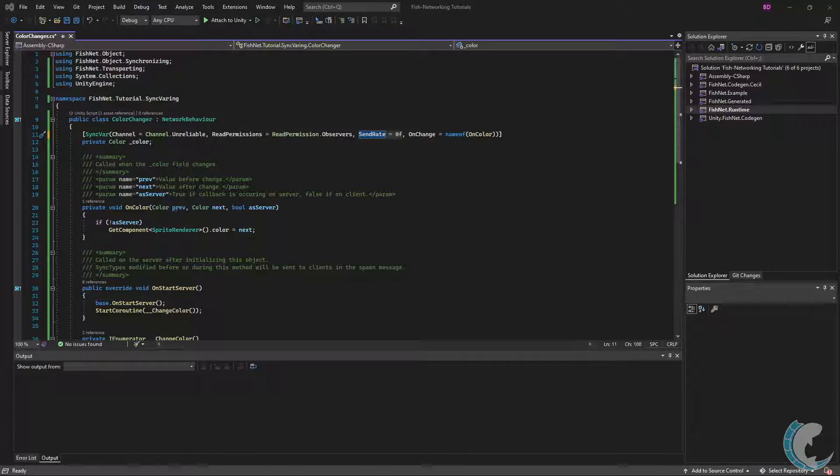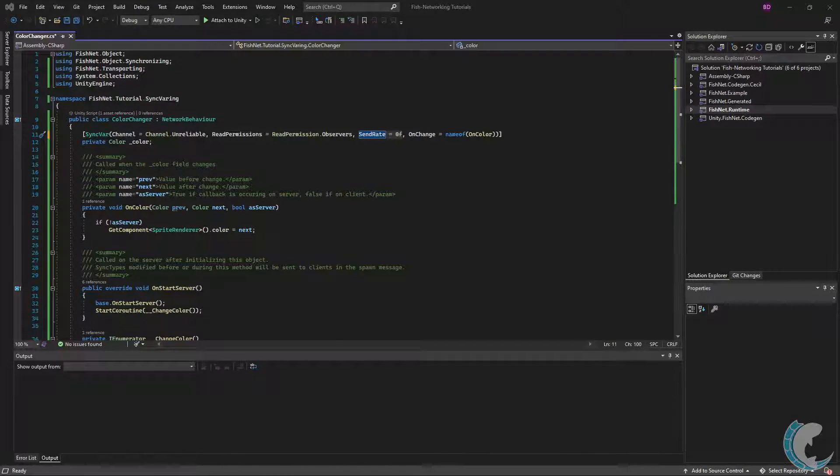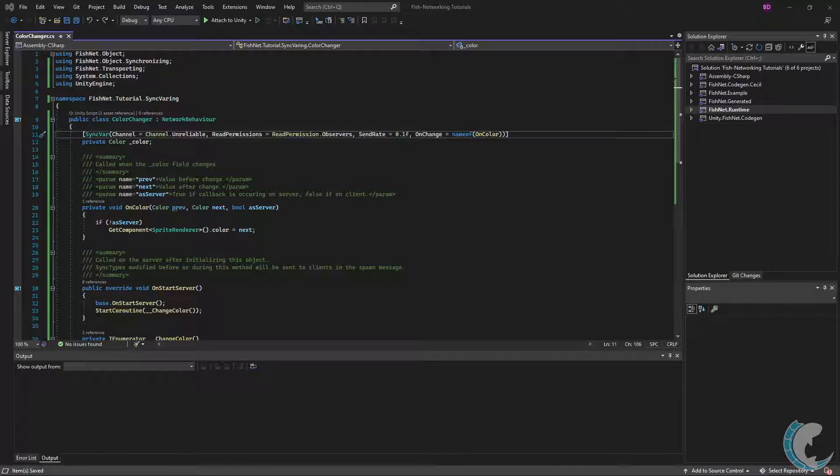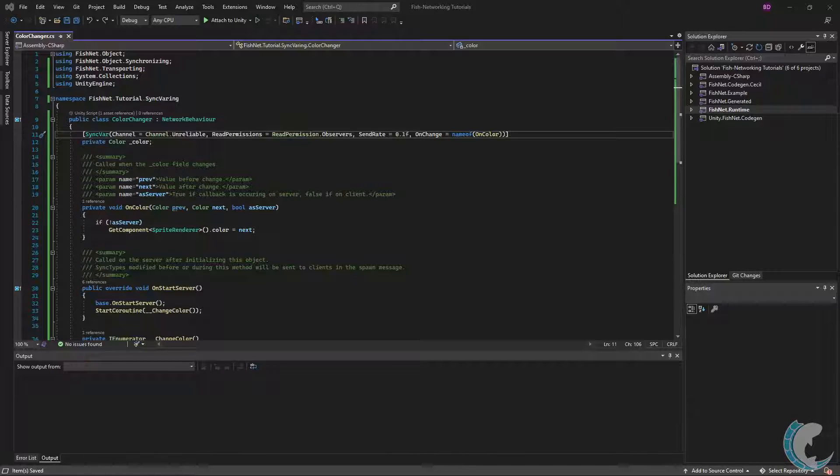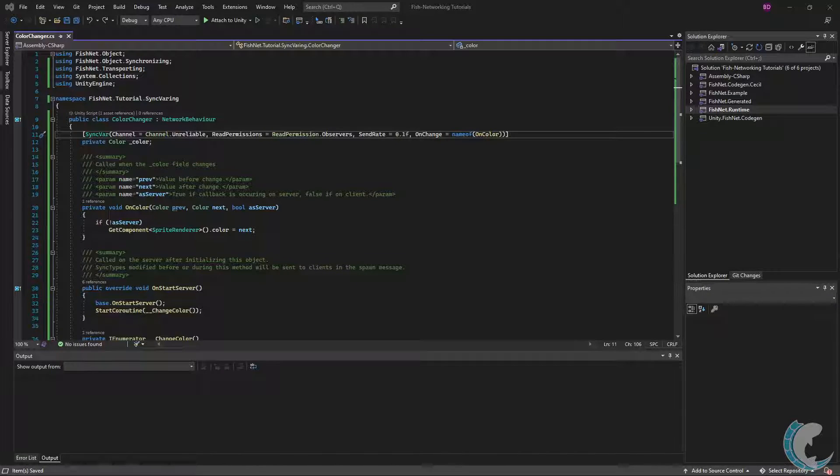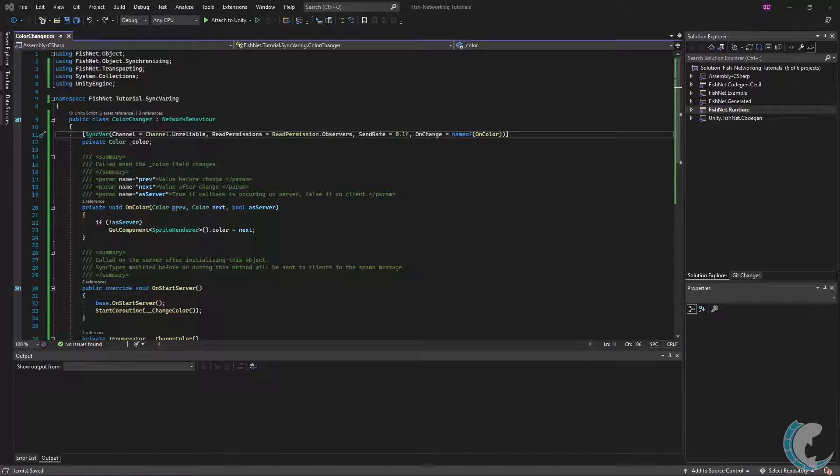If you were to use zero as the send rate, then SyncVars may send every tick, but only when changed. It's worth noting that if you set a SyncVar and then send a remote procedure call in the same tick, the SyncVar will still arrive just after the remote call. This is intentional to ensure order. Remote calls go through instantly, SyncVars are time-based.